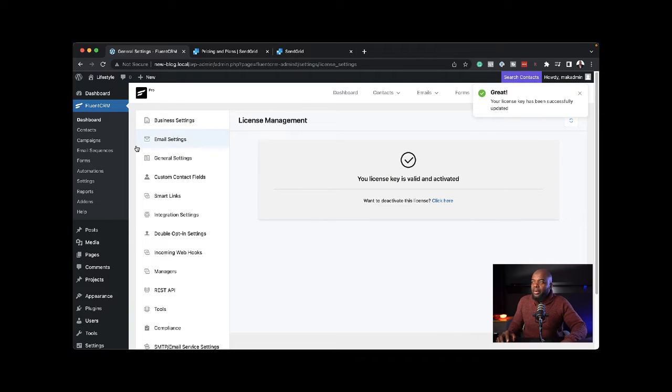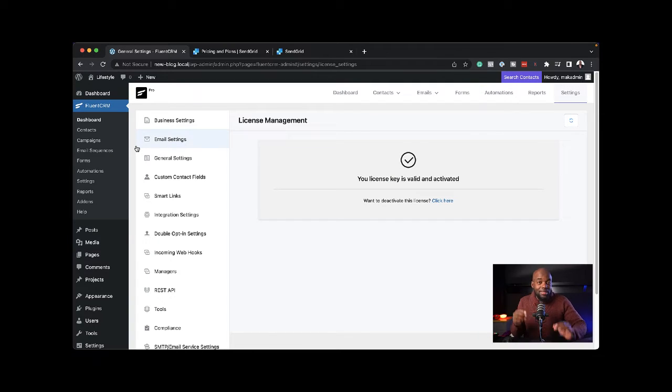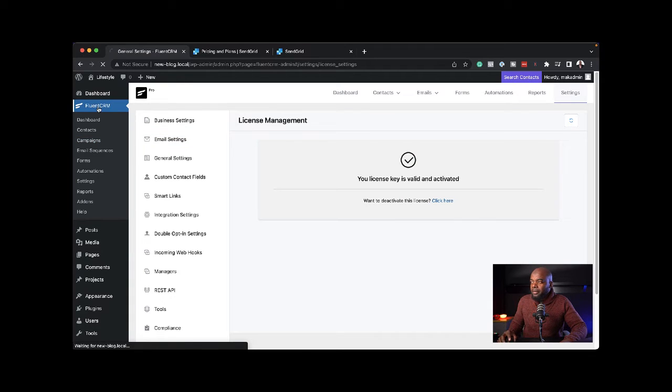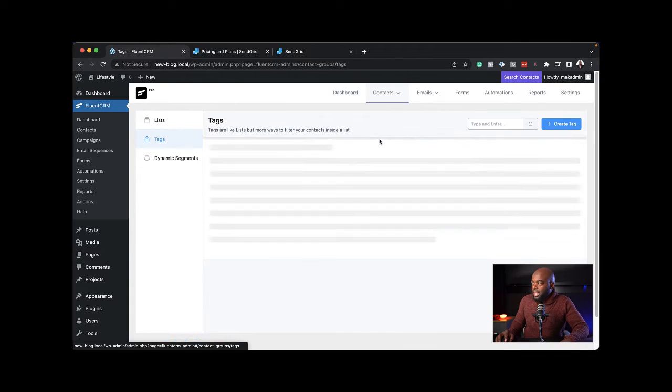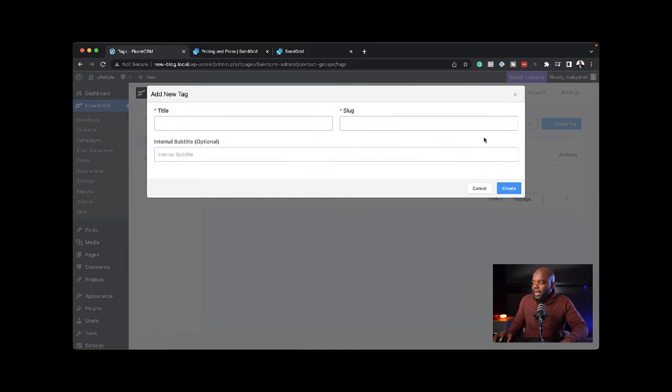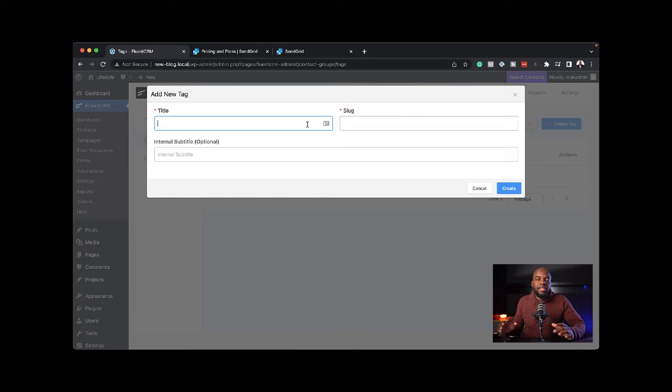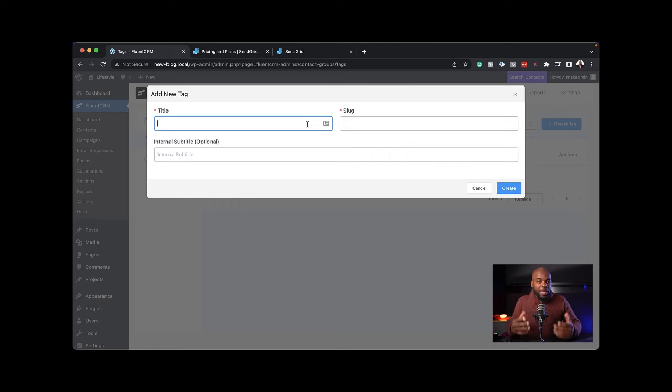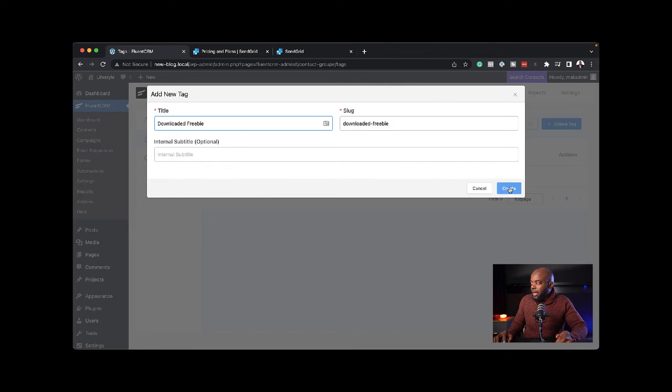The next step is to create my tags. This is very important. I'm going to come back to FluentCRM, hover over contacts and click on tags. I'm going to say create tag. This tag is for anyone that downloads my freebie, because that's how I'm going to be building my email list. Now I'm going to say create.